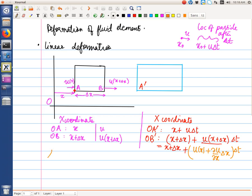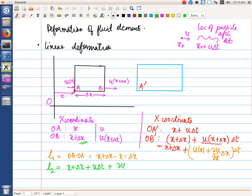The initial length l1 equals OB minus OA, which equals (x + delta x) minus x, equal to delta x. The final length l2 equals OB prime minus OA prime. OA prime is x plus u·delta t, and OB prime is x plus delta x plus u(x + delta x)·delta t, which after Taylor expansion becomes x plus delta x plus u·delta t plus (del u / del x)·delta x·delta t.